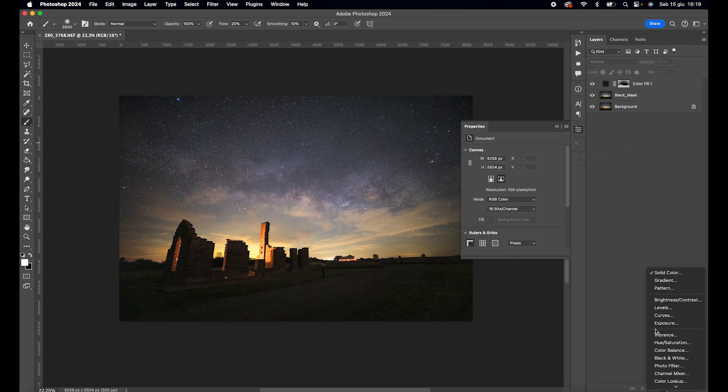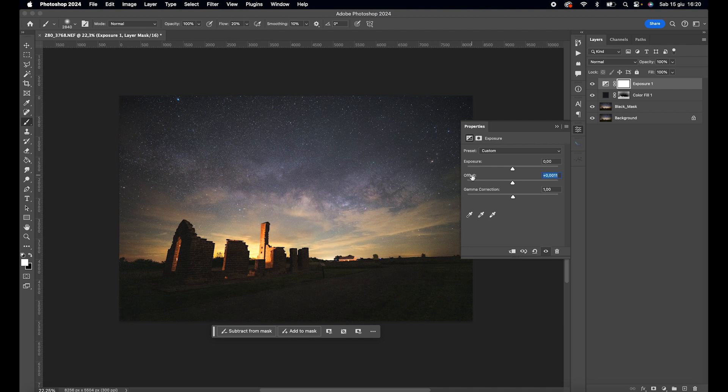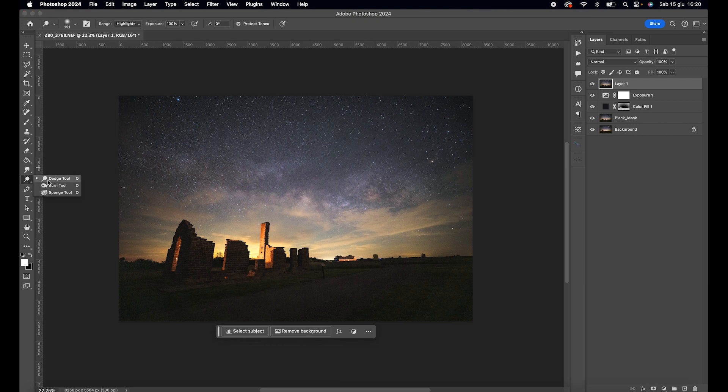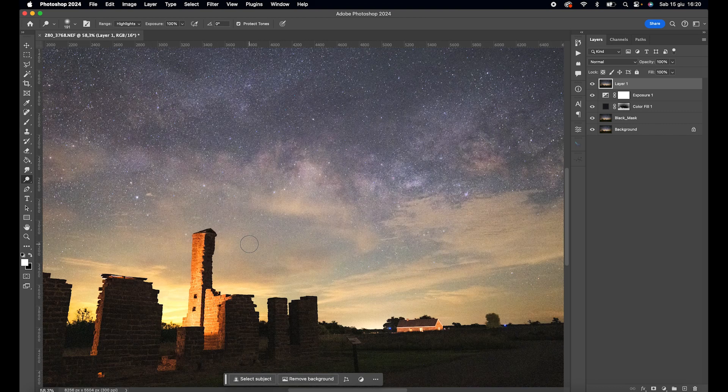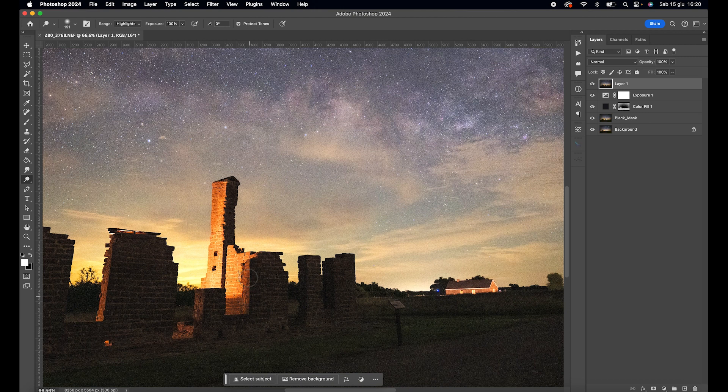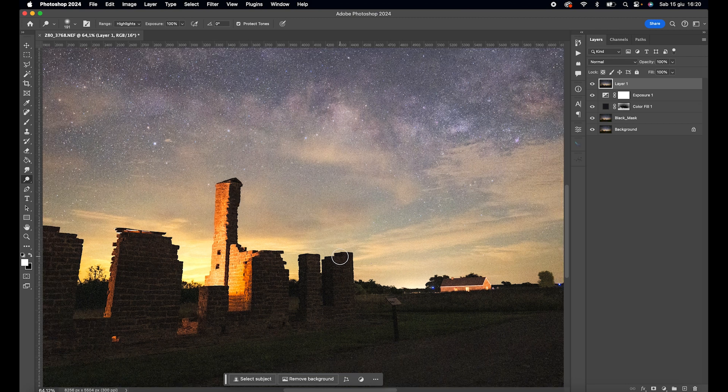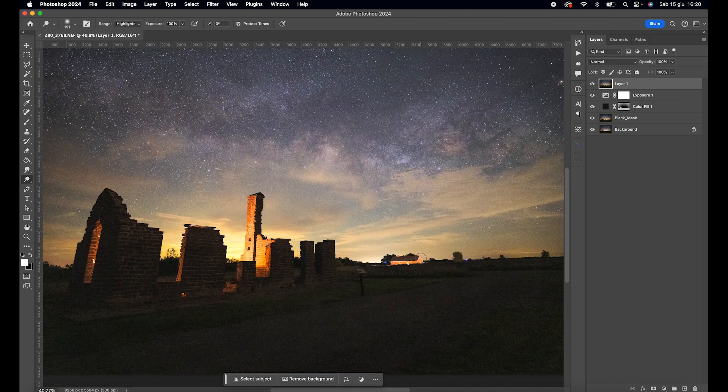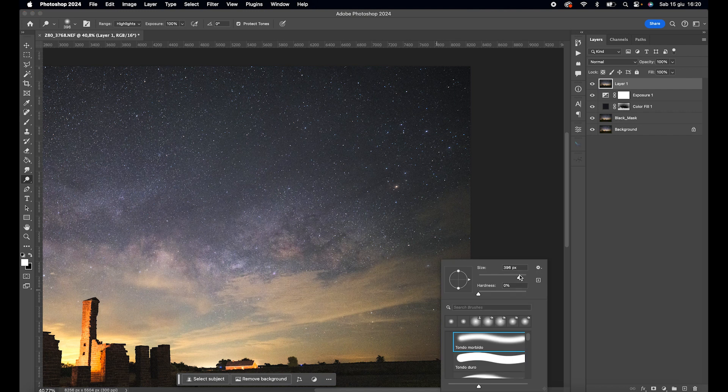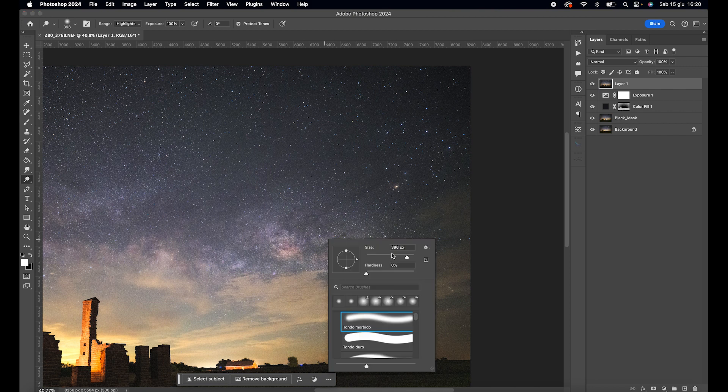Create a new exposure layer and slightly adjust the offset to open up the blacks a bit. Use the burn tool to brush over the weaker lights to enhance them slightly. Don't worry if you leave halos, we will mask them later.